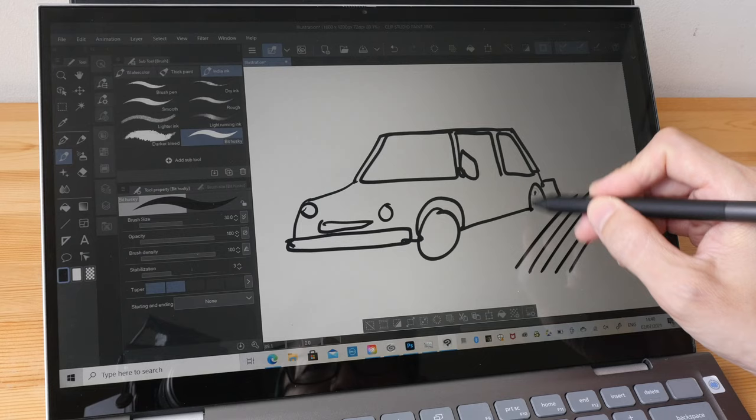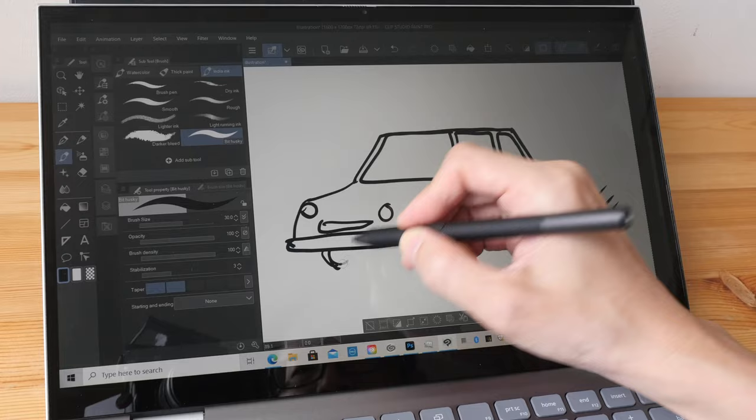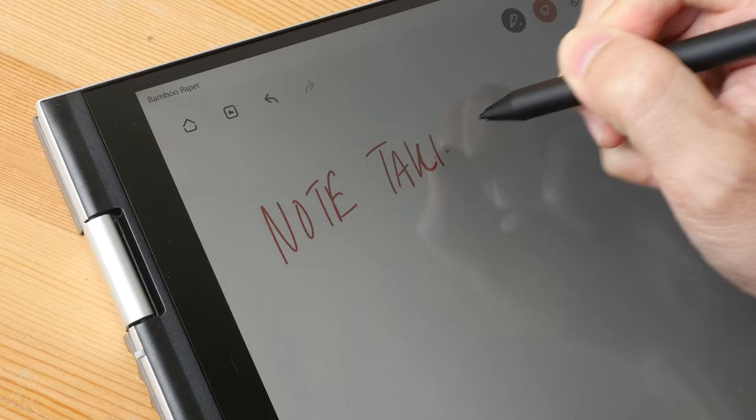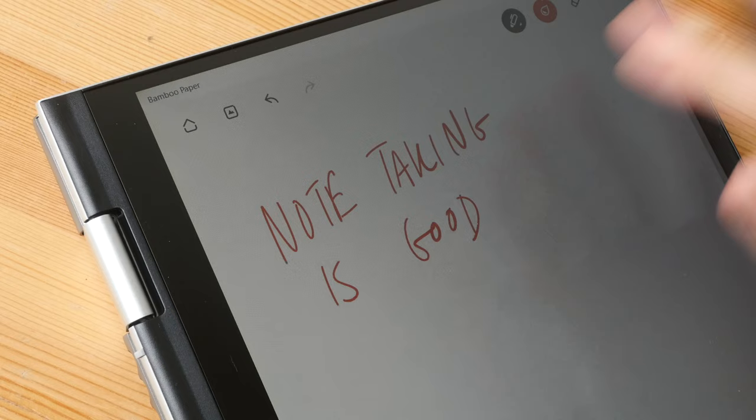If you are into taking notes, the note-taking performance is good. You just have to find an app that gives you perfect palm rejection or strict palm rejection.